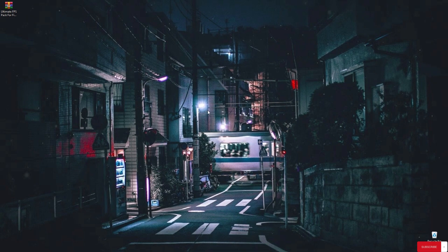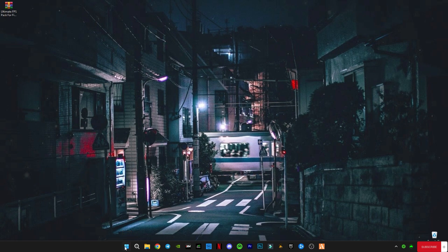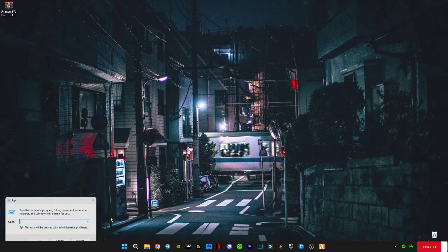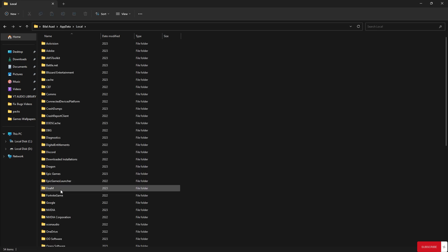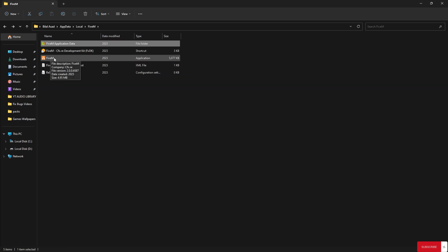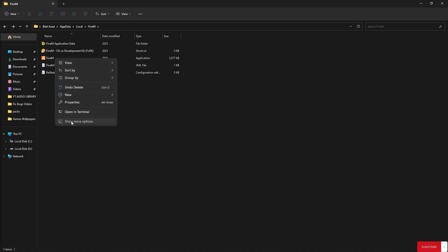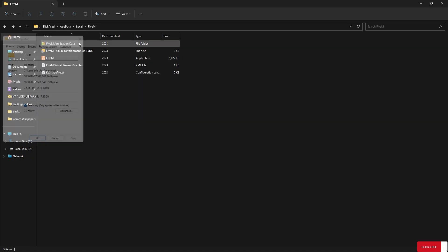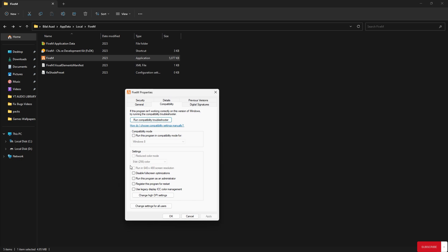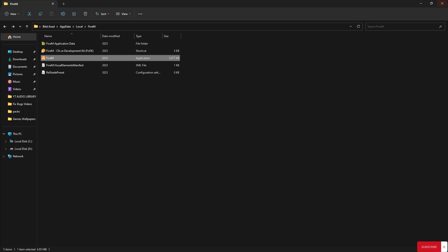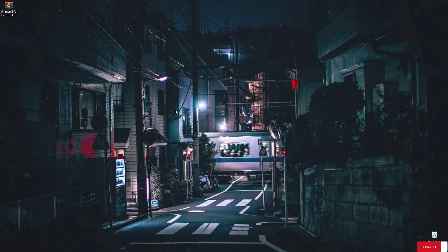Now we're gonna do the same setting with FiveM. Right click the Start button and open Run, type AppData, go to Local, go to FiveM, right click on the FiveM application, click Show More Options, click Properties, go to Compatibility, disable fullscreen optimization, click Apply, click OK. Disabling fullscreen optimization is now done.